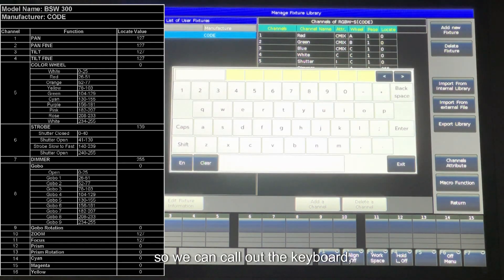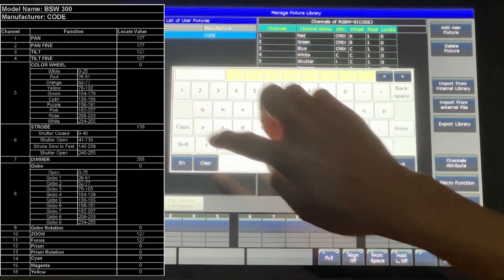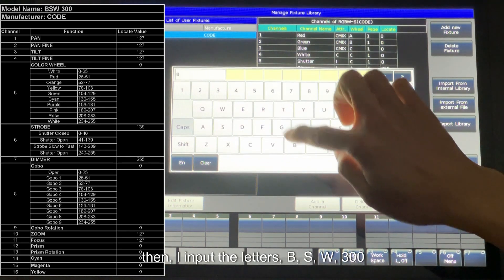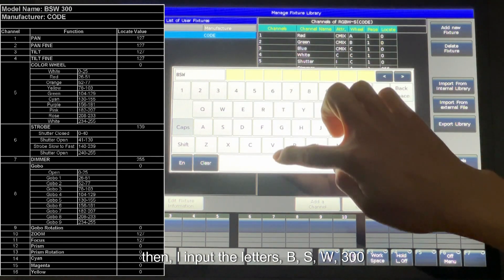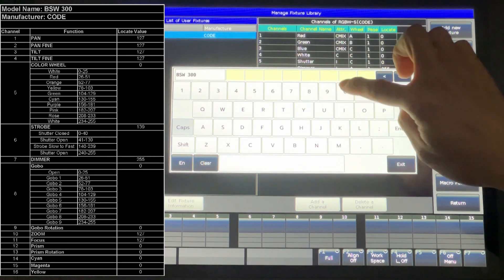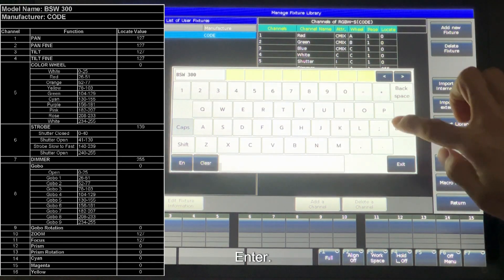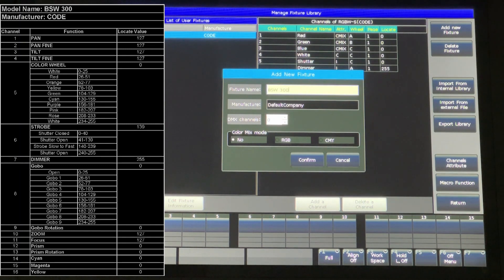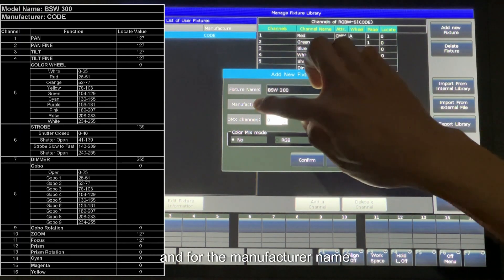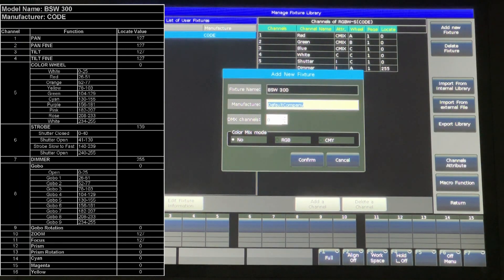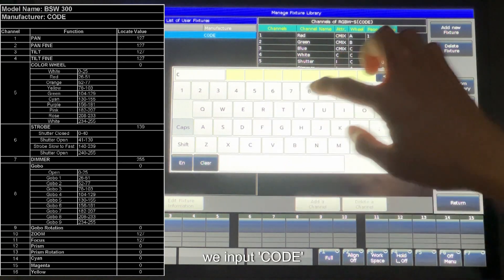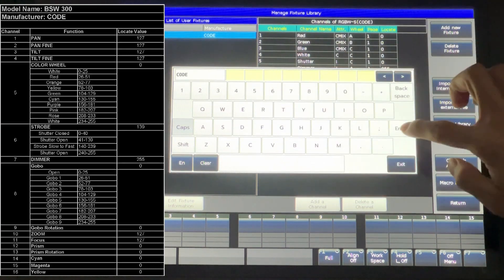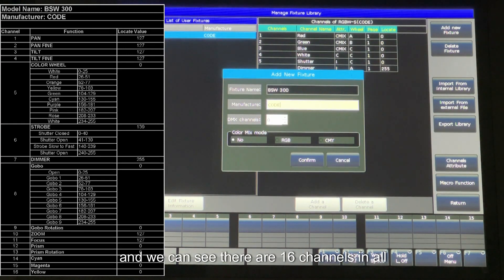So we can call out the keyboard. Then I input the letters B, S, W, 300. Enter. And for the manufacturer name, for example, we input code.